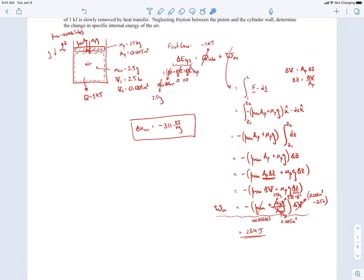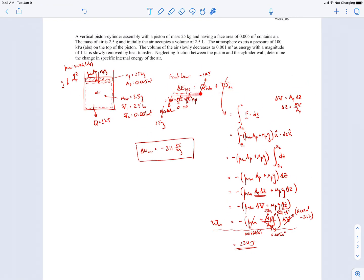This is a problem involving the first law of thermodynamics. The hardest part is evaluating the work done on the air — it's just the force acting on the air dotted with the displacement, and then everything is converted into terms of change in volume. We have everything we need for this problem, so we'll end it there.